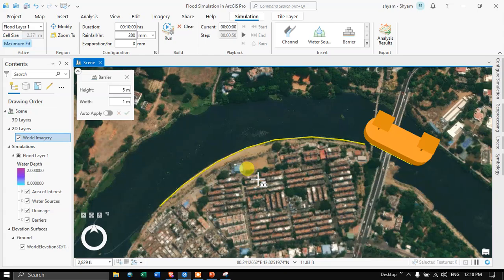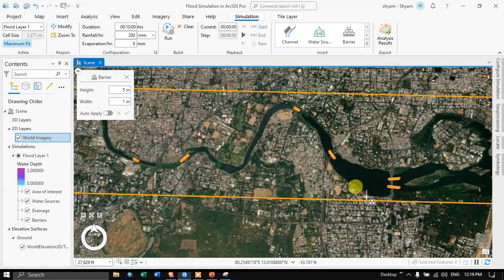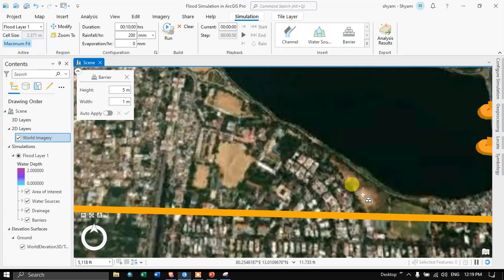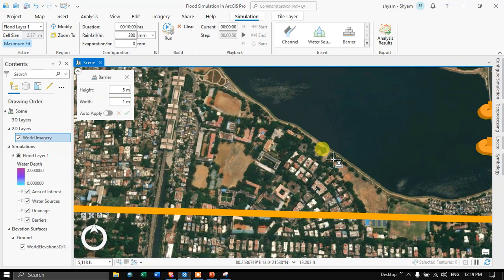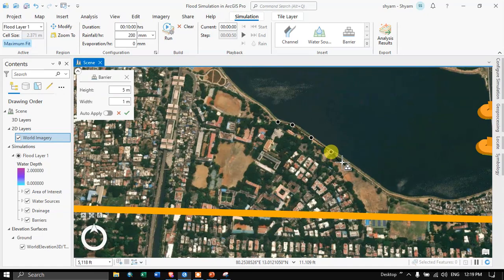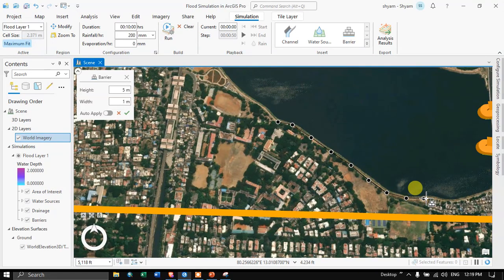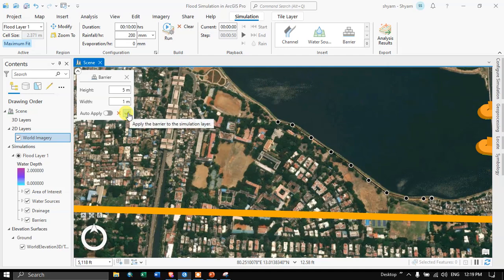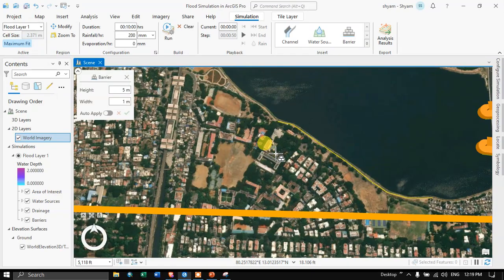Similarly, I want to protect this other part of the area, so I am going to add another barrier. Click the Barrier option and create a barrier over this part of the area. During flood time, this barrier will be very helpful in protecting these settlements. Double-click to finish, then select your height and width and click Apply to apply the barrier to the simulation area. It gets highlighted in yellow as well.